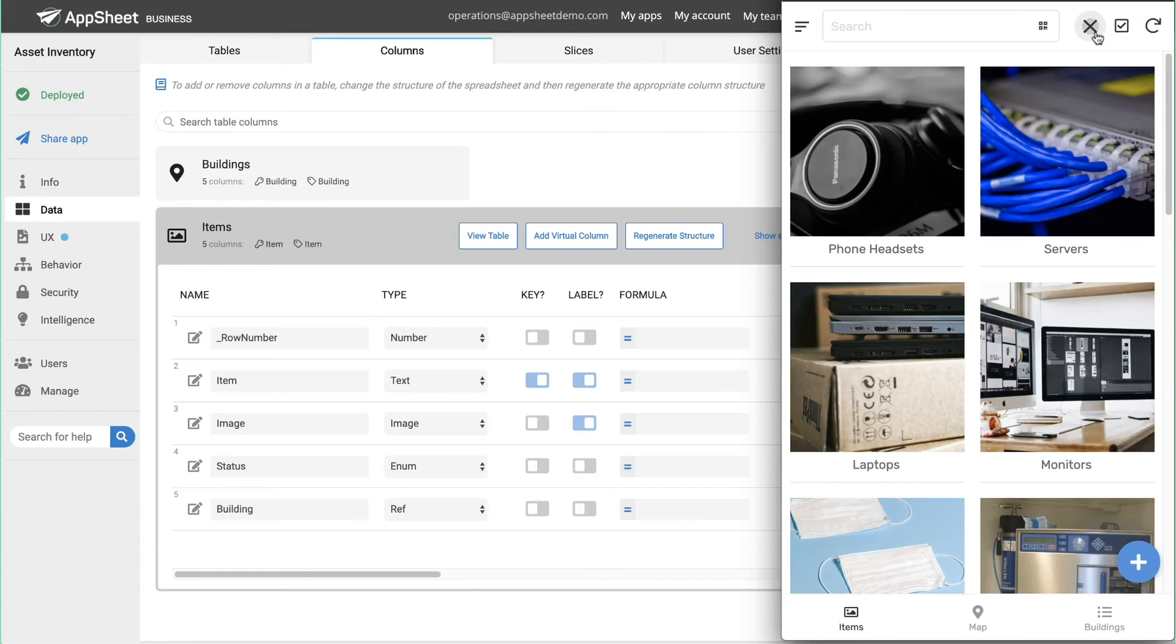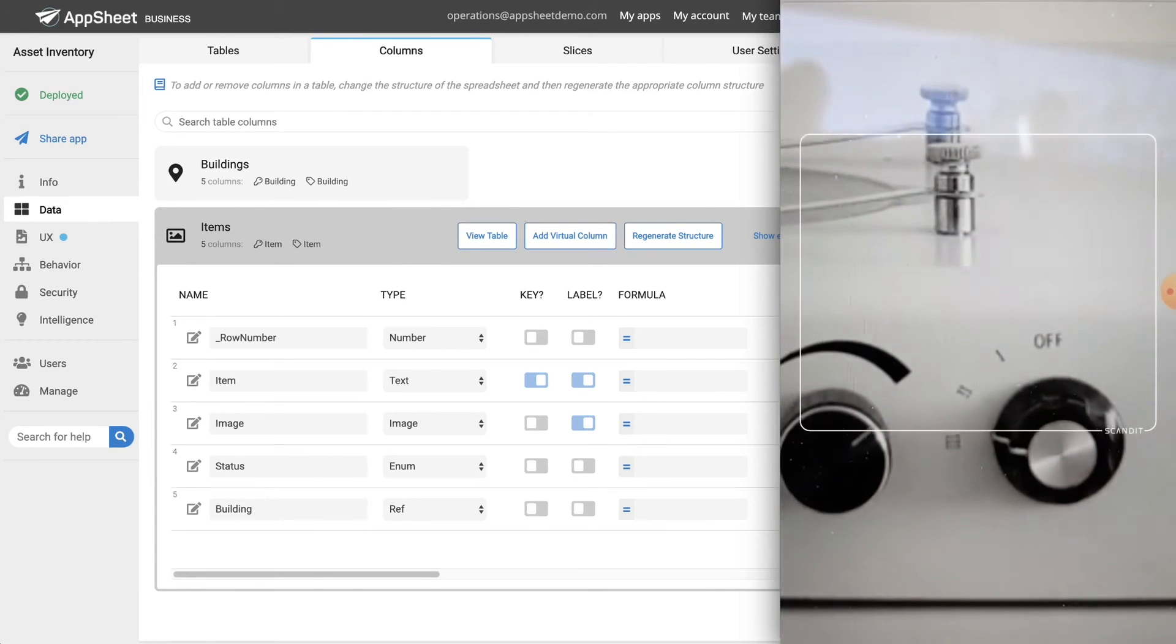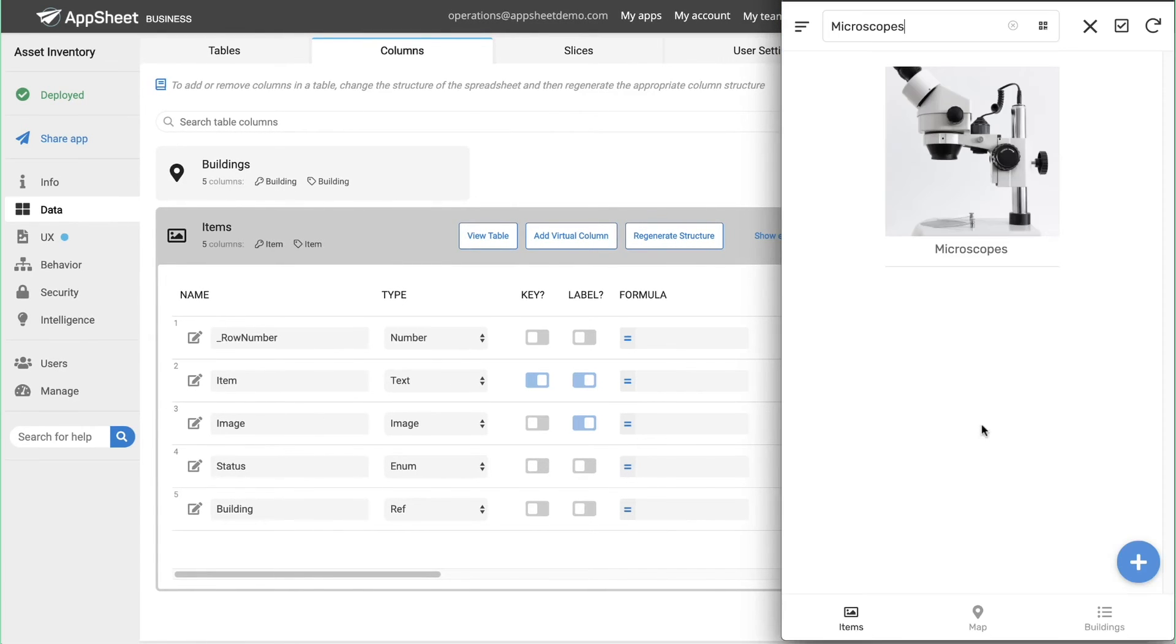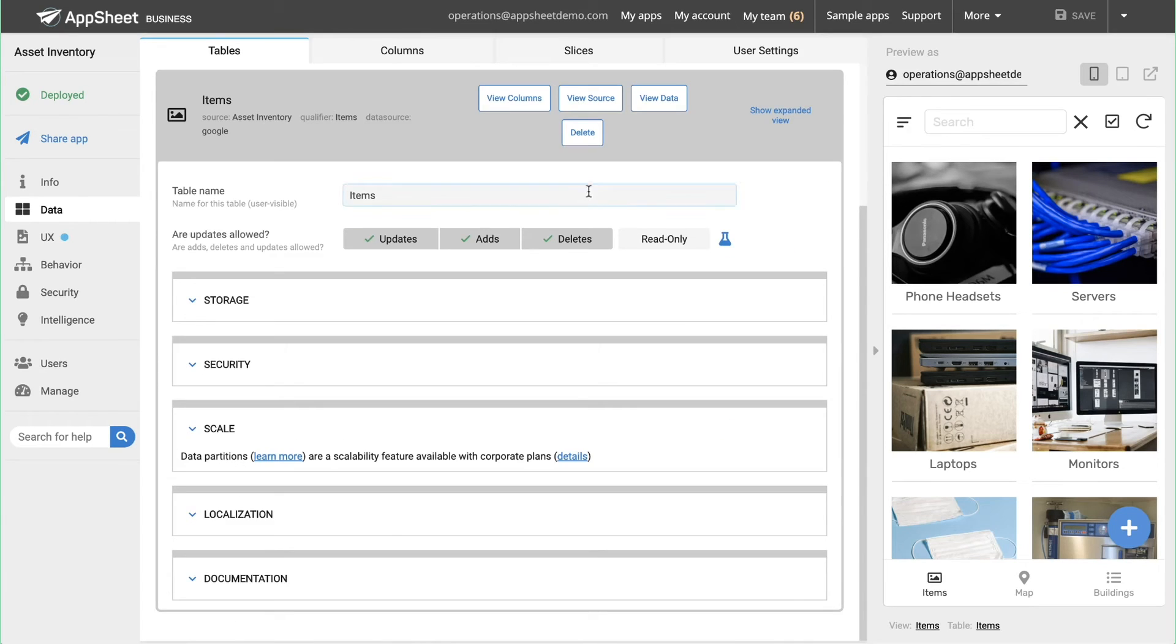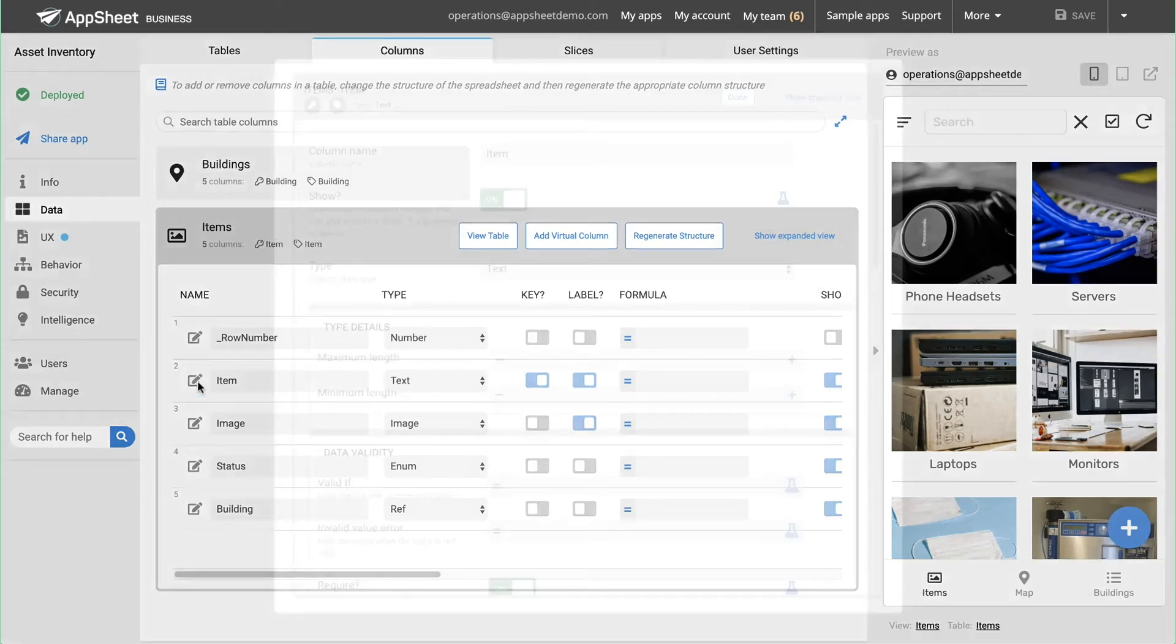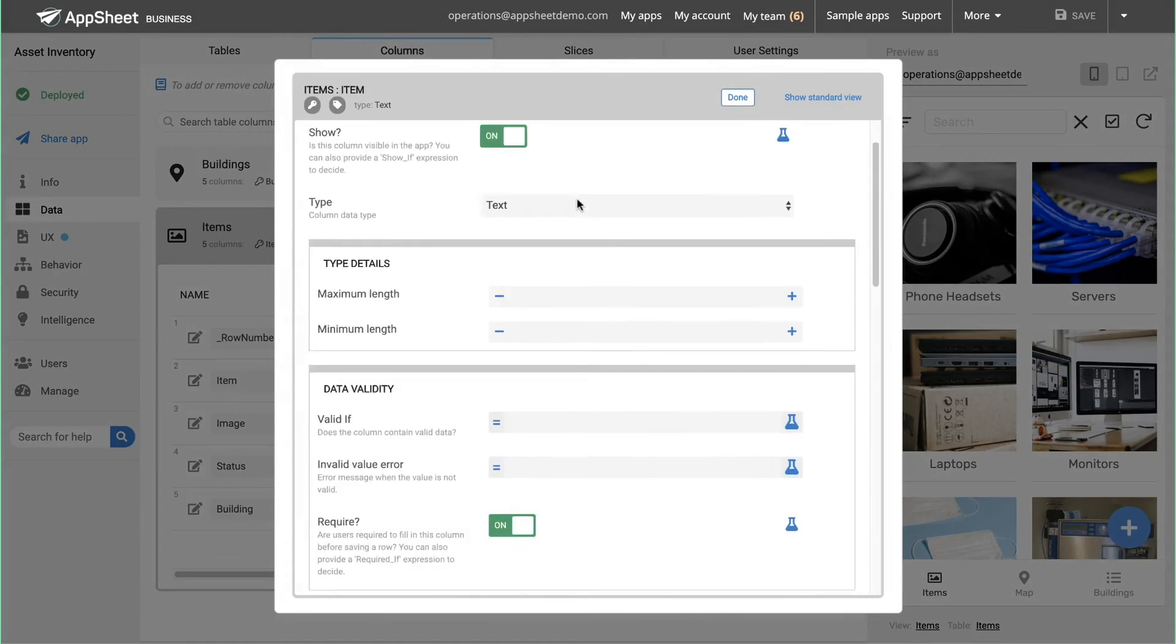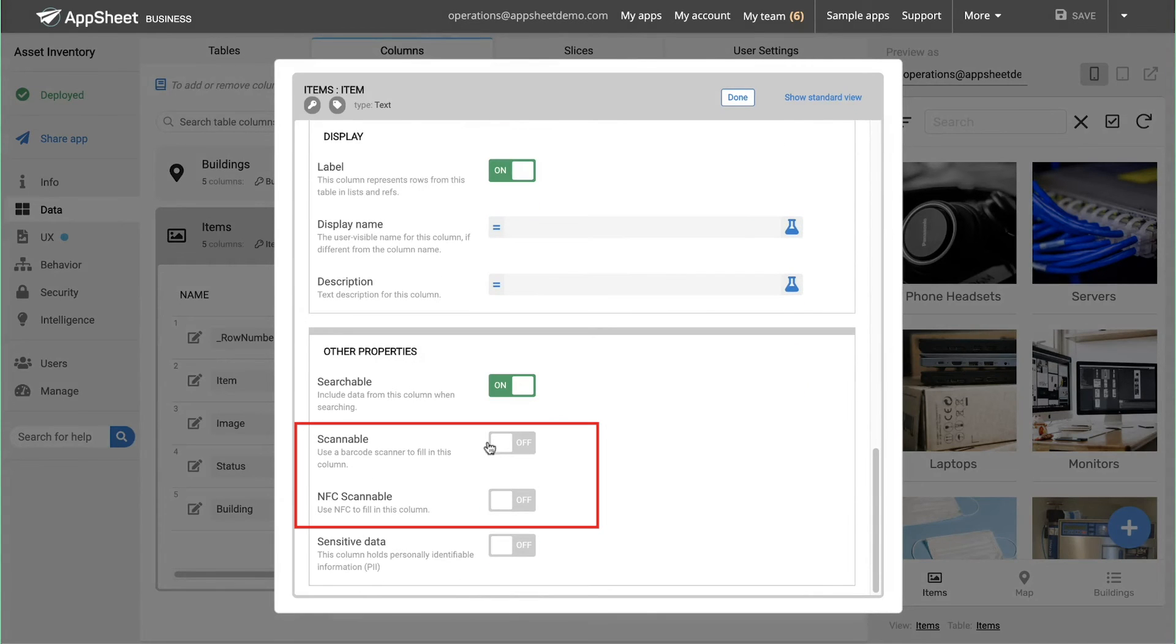The team also adds barcode scanning to help users quickly and accurately identify different pieces of equipment. To enable barcode and NFC tag scanning, the team lead simply flips a toggle option on a field-by-field basis, depending on the data that's been connected.